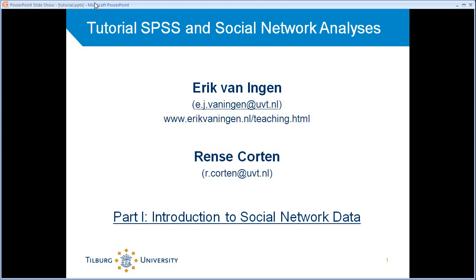Hello and welcome everyone to this set of tutorials about SPSS and social network analyses. My name is Erik van Ingen, I'm an assistant professor at Tilburg University, the Department of Sociology, and I created these tutorials together with a colleague Rense Korte.